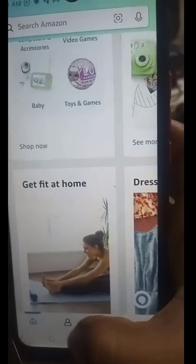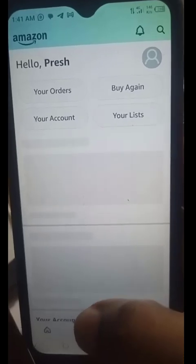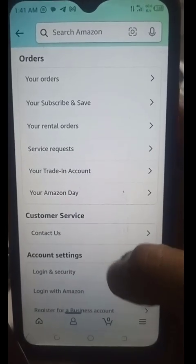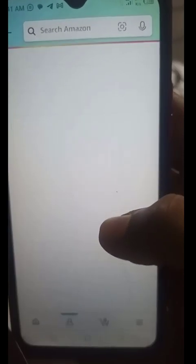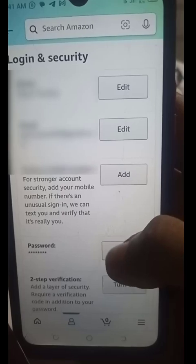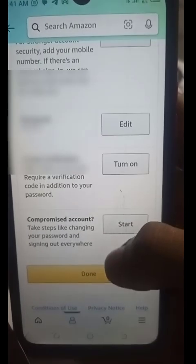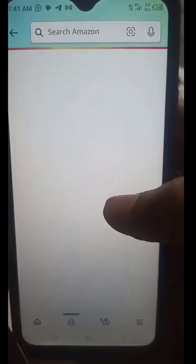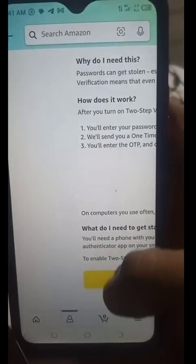Once you have done that, come back to the human-like avatar button and click on it. I want to show you how to bypass the need for OTP going forward. Click on Your Account, then come down and you see Login and Security - click on that. Under Login and Security, scroll up and you see the part about two-step verification. Click on Turn On.